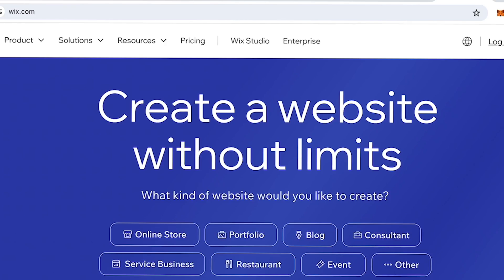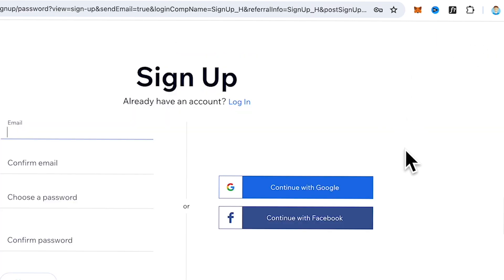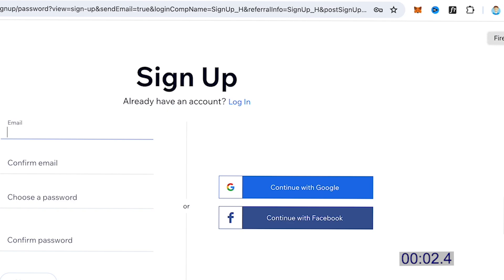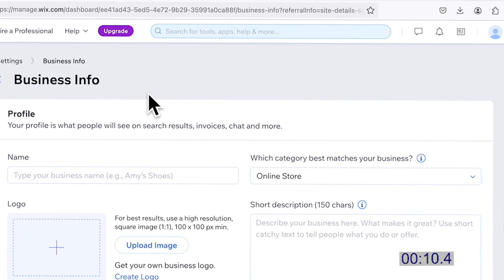Without further ado, let's get on to our first challenge. Head to wix.com and click on the Get Started button to sign up for a Wix account. You can use Gmail or Facebook to create your account. I won't go into details because this is very straightforward. Once you have signed up, you will be directed to the dashboard.